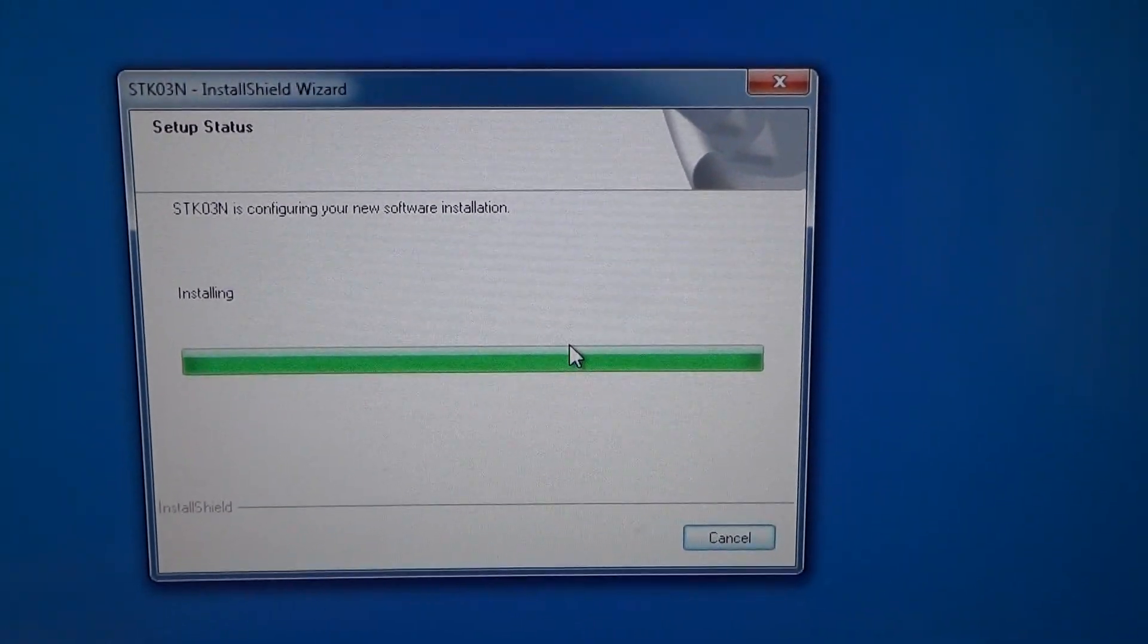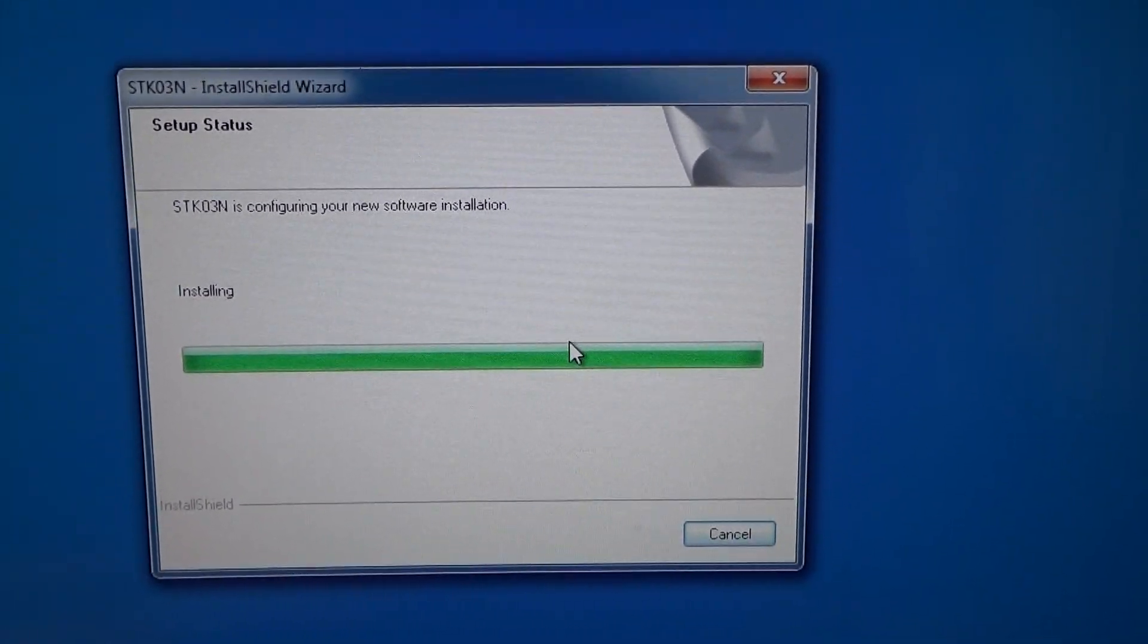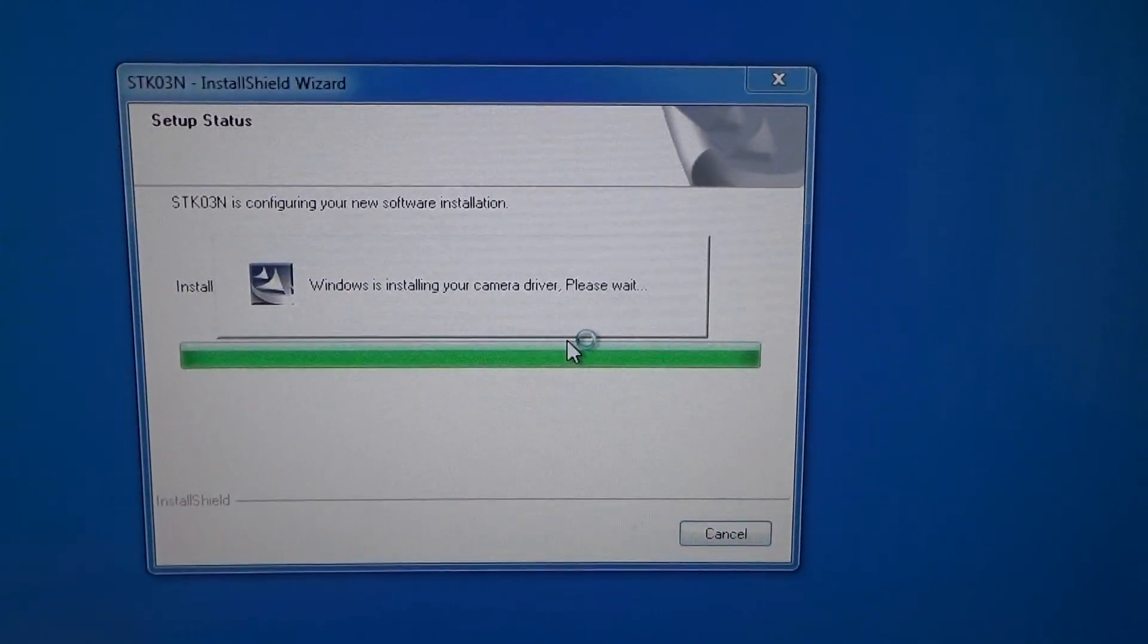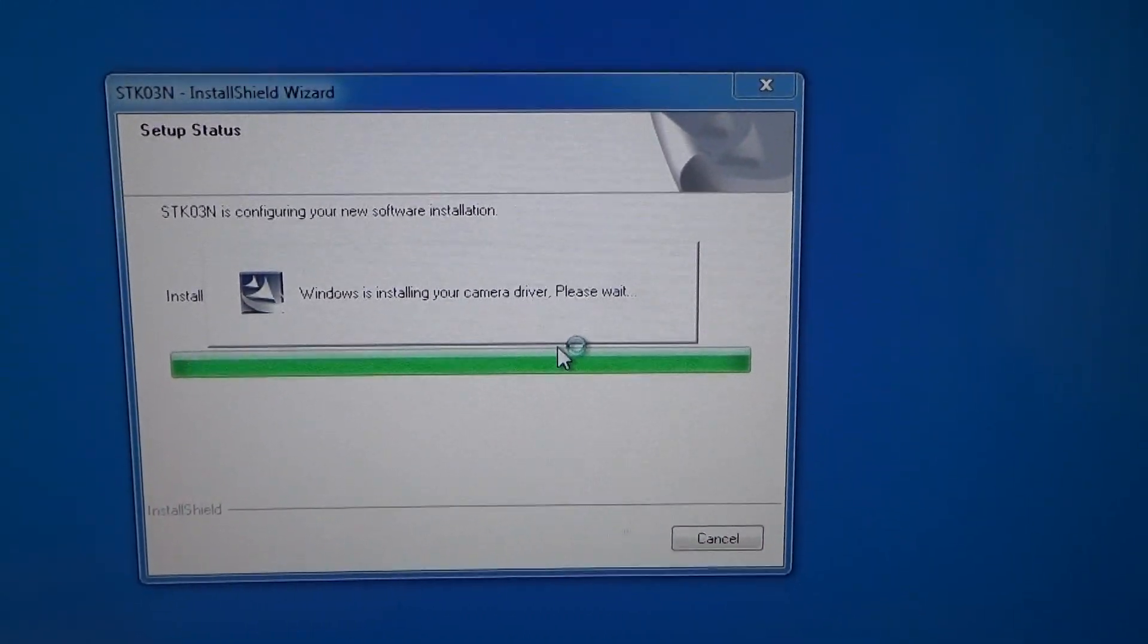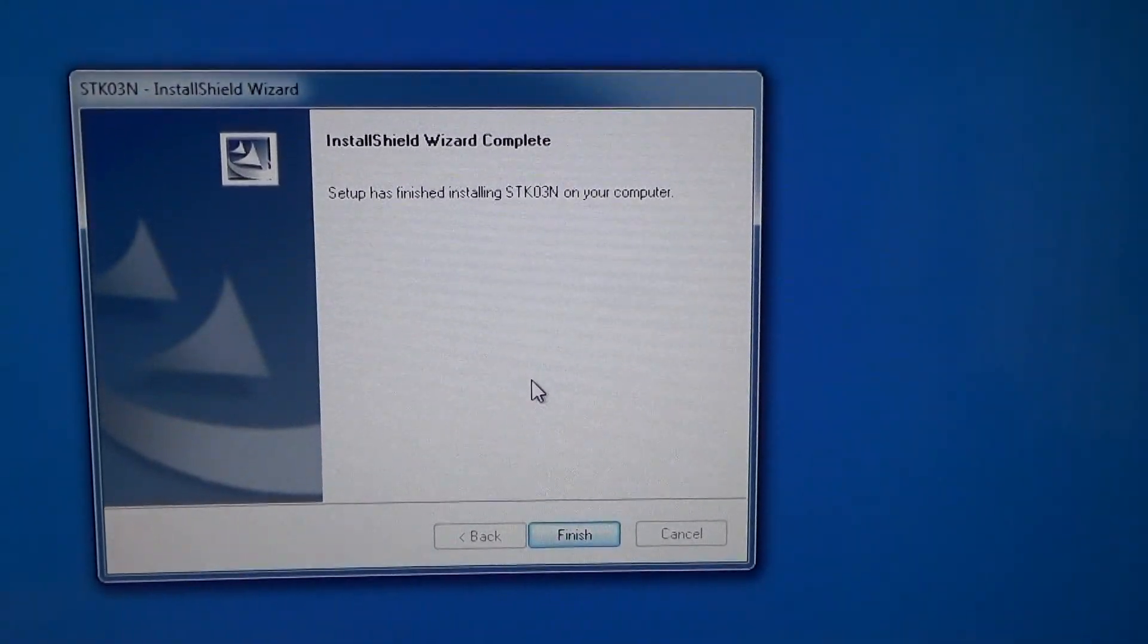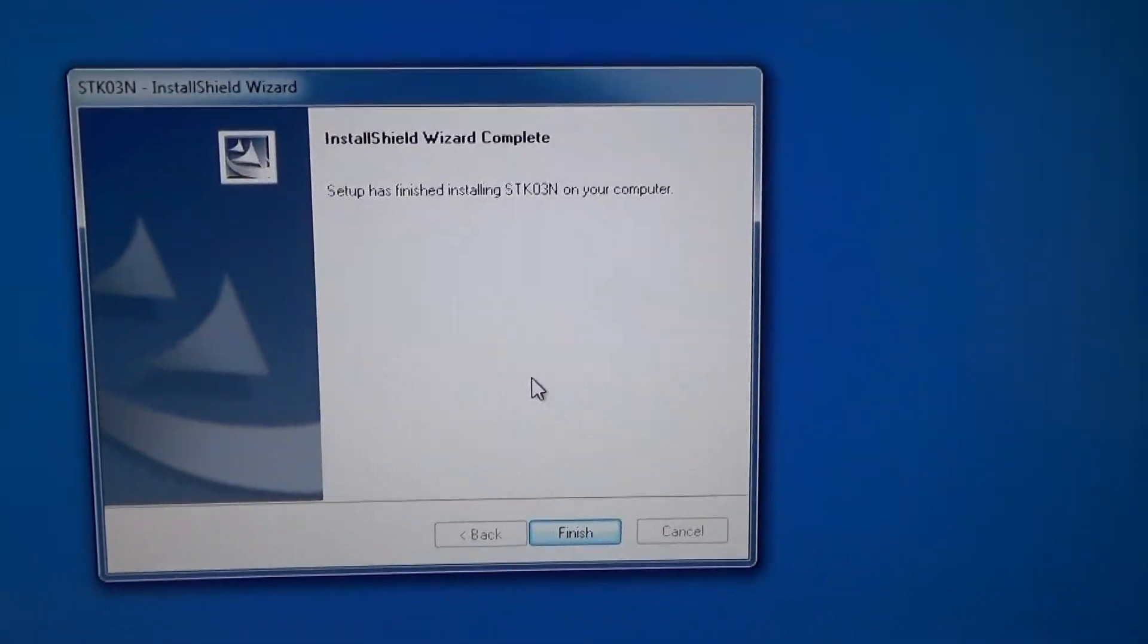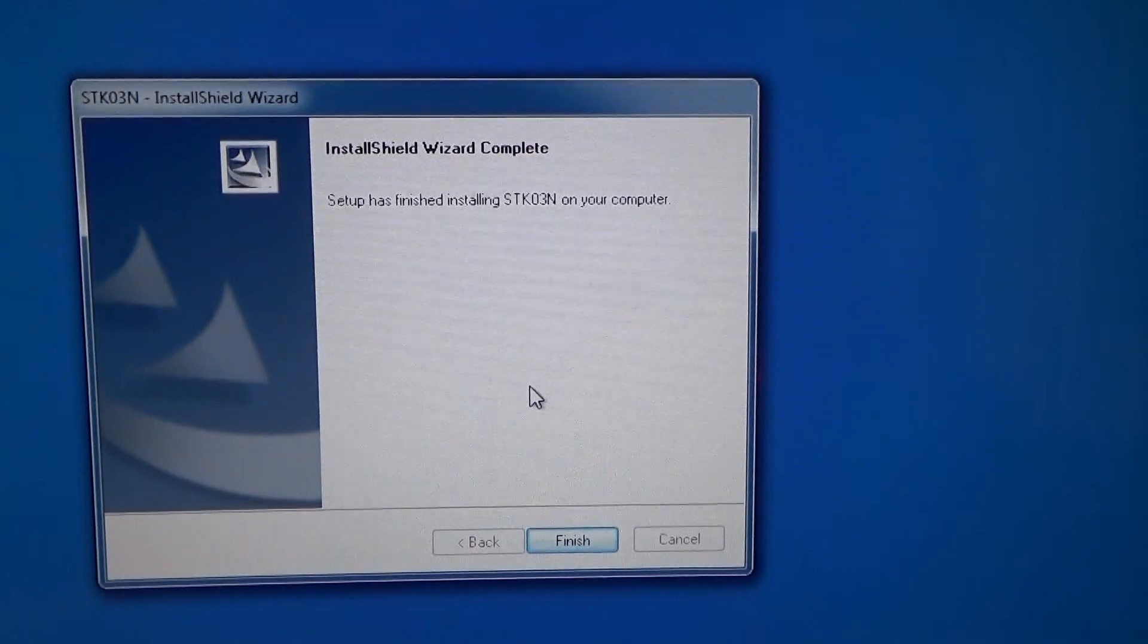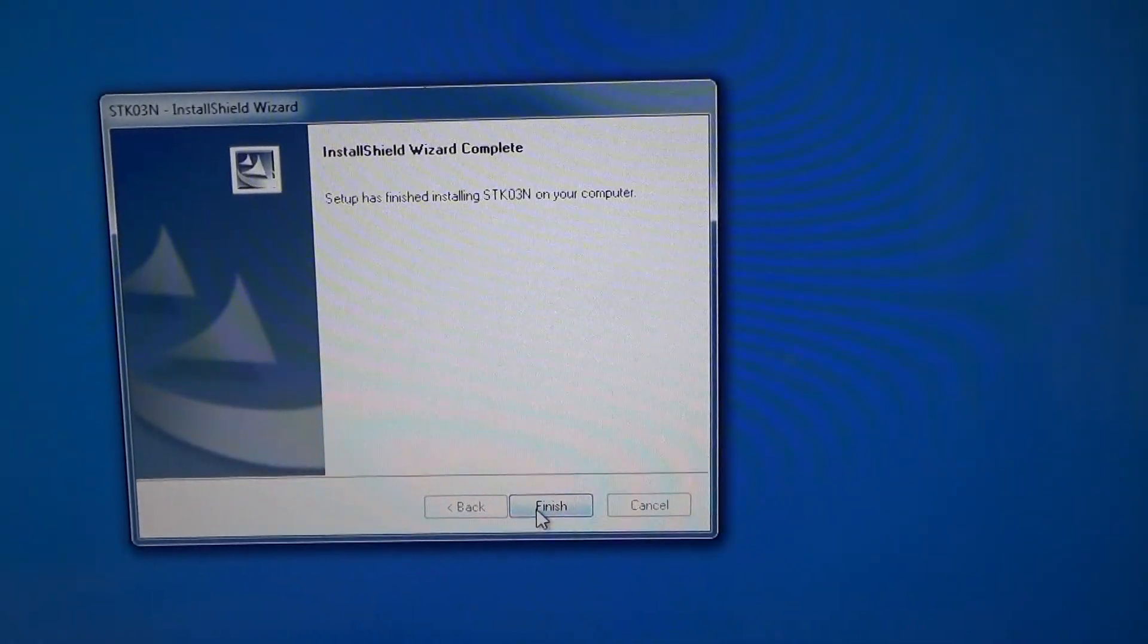It's installing. Windows is installing your camera driver, please wait. And then it says setup has finished installing STK03N on your computer. So we click finish.